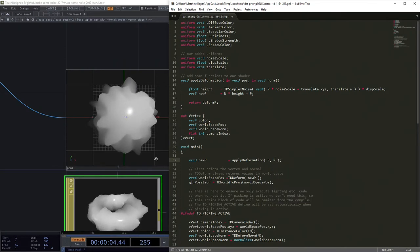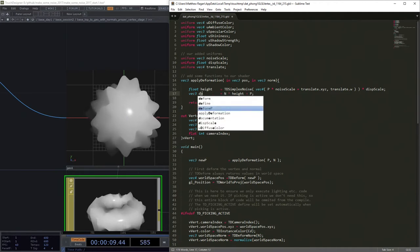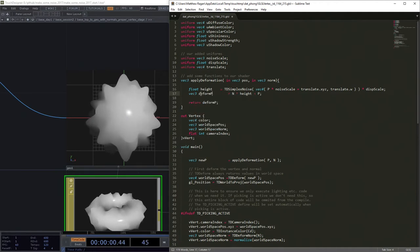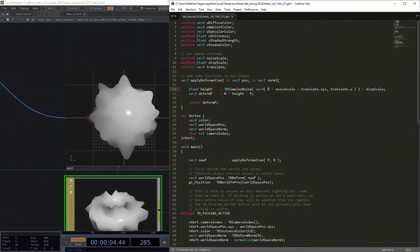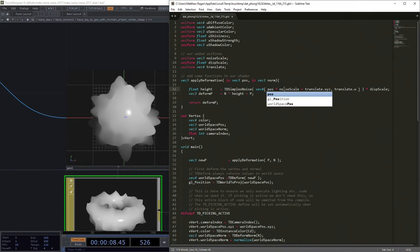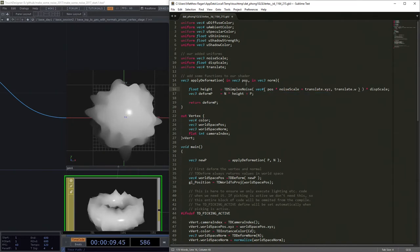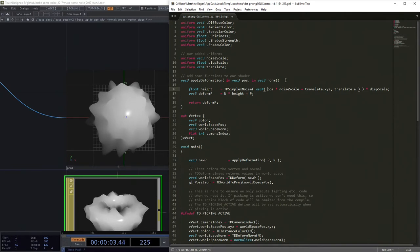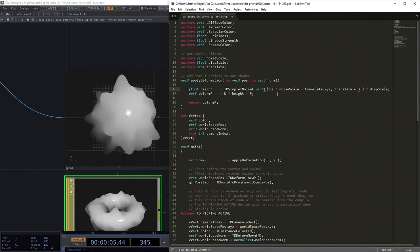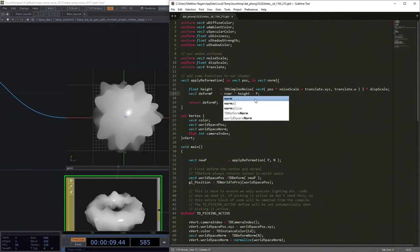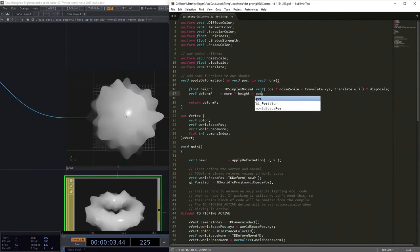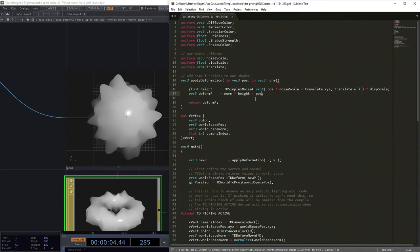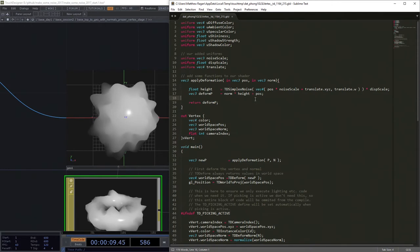Okay well what we're going to do is let's go ahead and just grab what we've written here so far. We're going to just borrow a bunch of this, stick this up here and we're going to have to rewrite some of it - that's okay. New_p our vec3, new_p is now going to be apply deformation and we're going to pass in p and n. That's jamming, that's grooving.